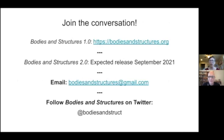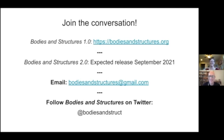Please come join our conversation. Take a look at the 1.0 version of the site at bodiesandstructures.org, and keep your eyes out on Twitter, H-Net, and elsewhere for the release of Bodies and Structures 2.0, which we anticipate finalizing in September 2021. If you have any questions or comments, please feel free to write to us at bodiesandstructures@gmail.com. We always want user feedback. We will now switch over to comments from our discussant, John Corrigan, and then a brief roundtable with all the participants.